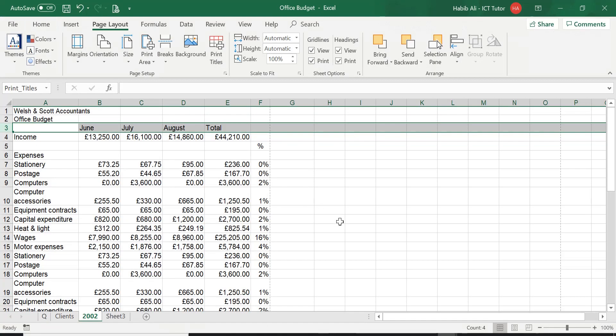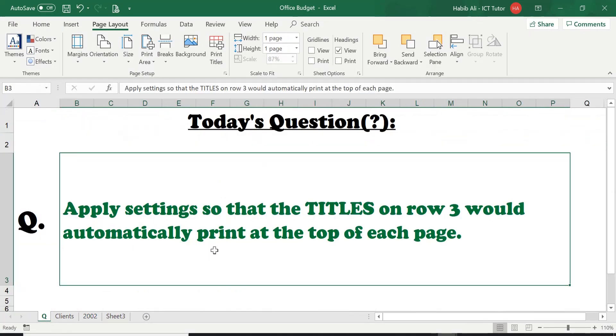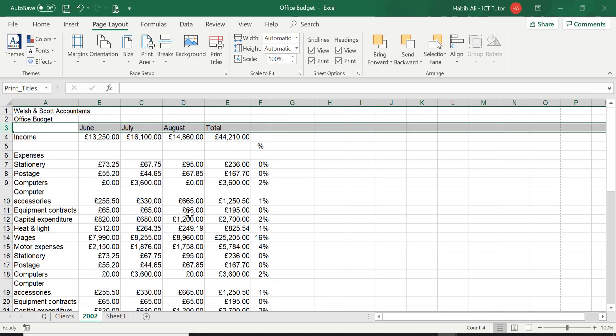Now, so quickly just go to the question. You can see here it was asking us to apply the settings for the titles on row number 3. So we have done that. So this is straightforward. If you haven't understood, please do leave me a comment in the comment section and I will try to clarify it for you even further.